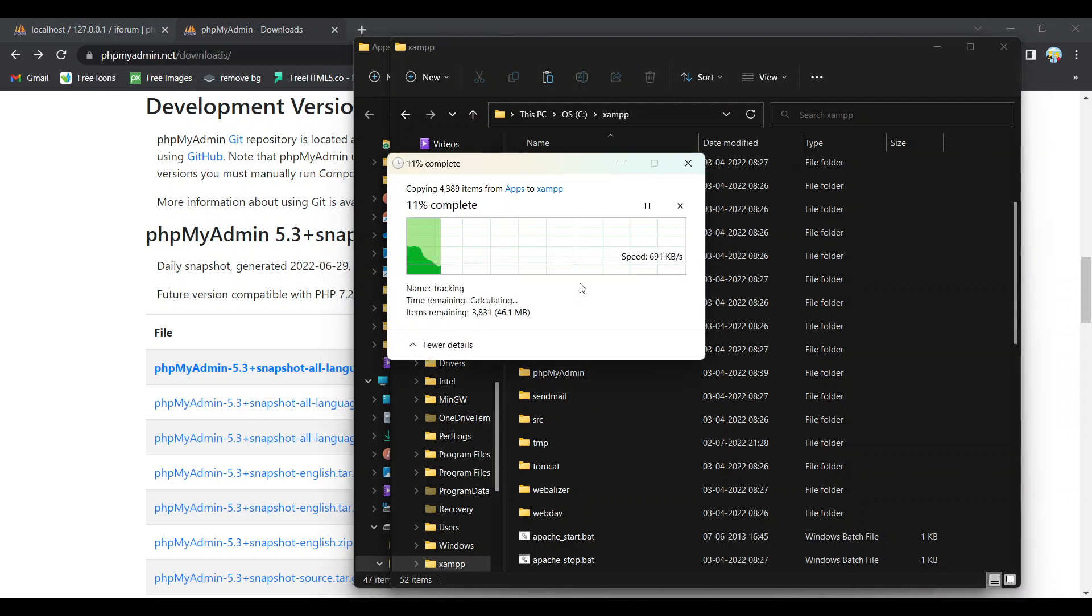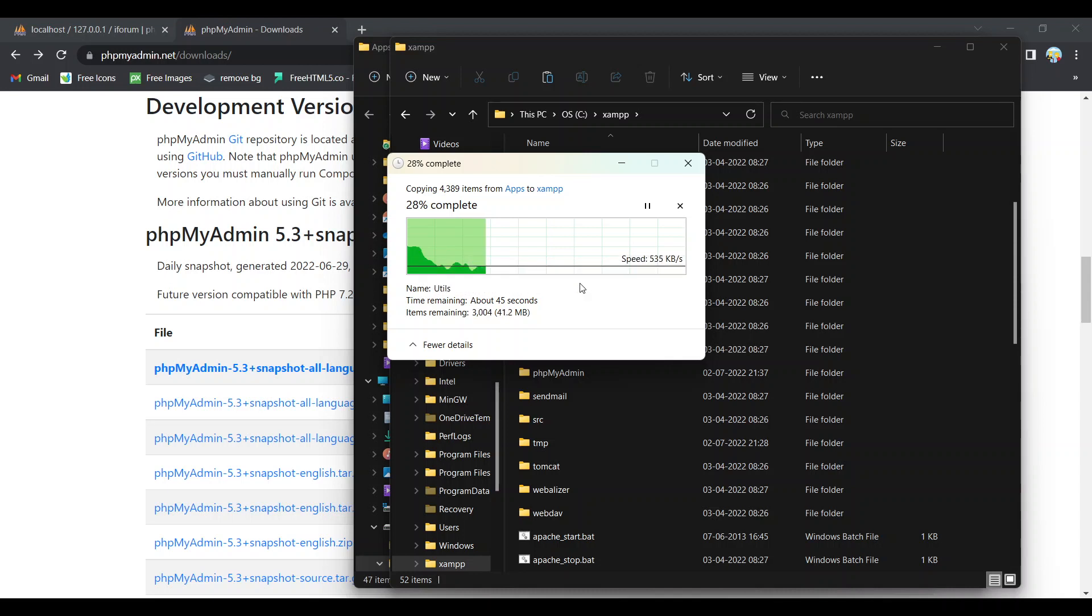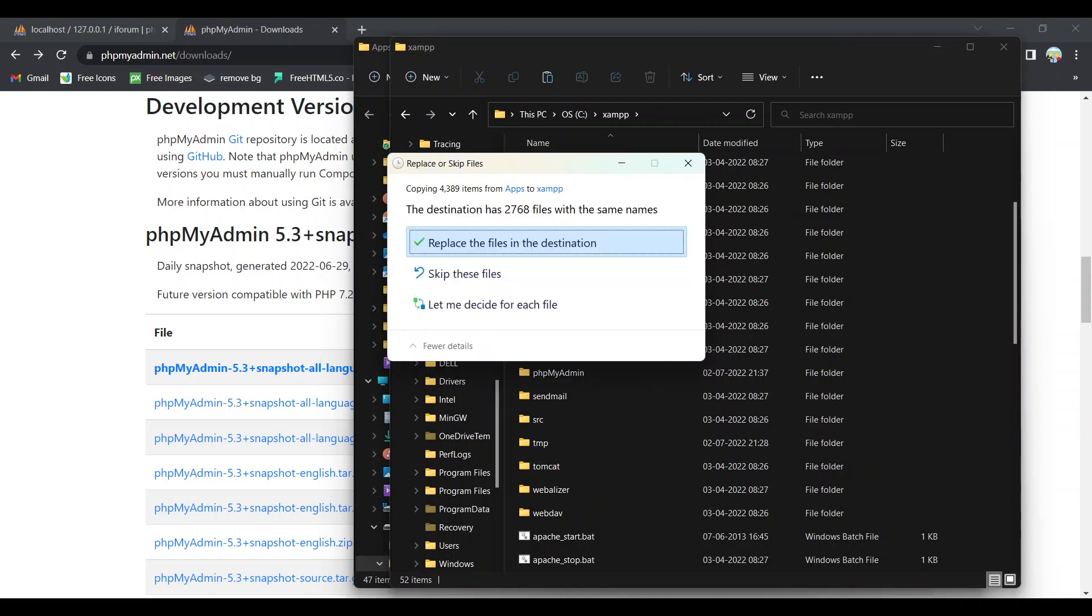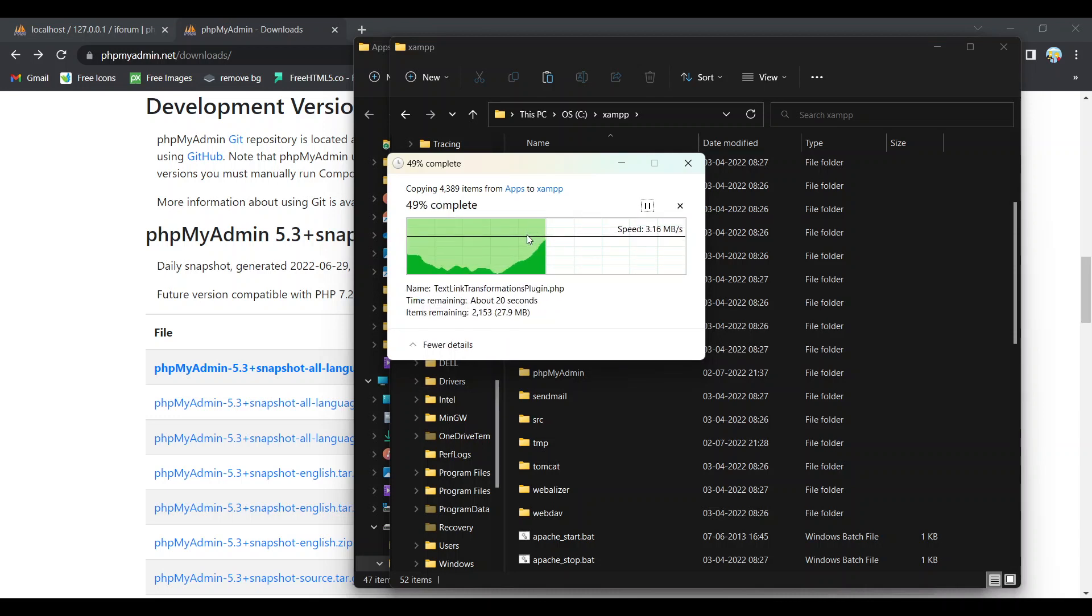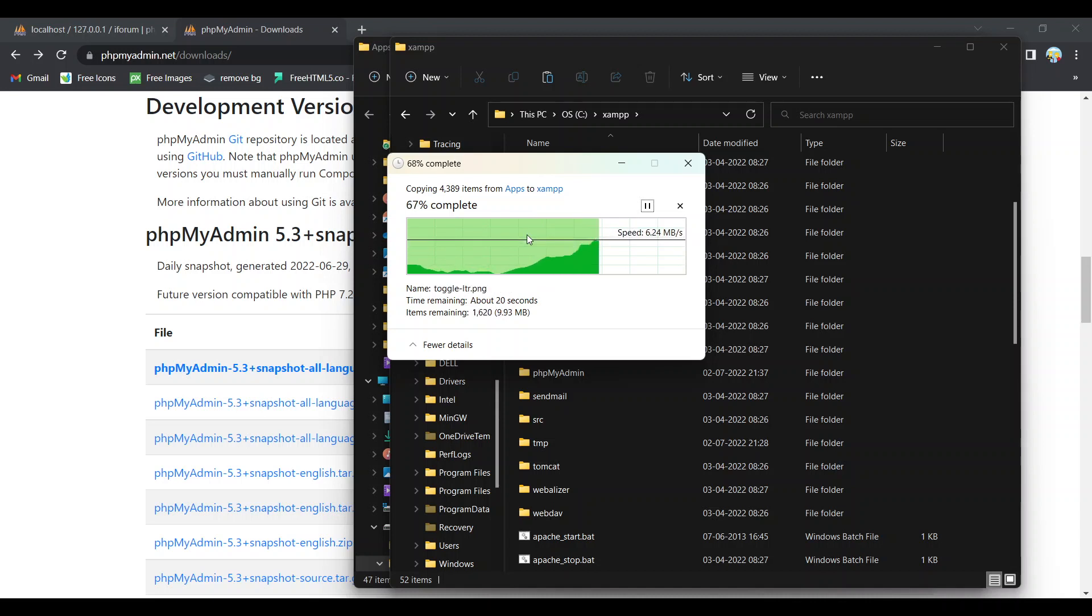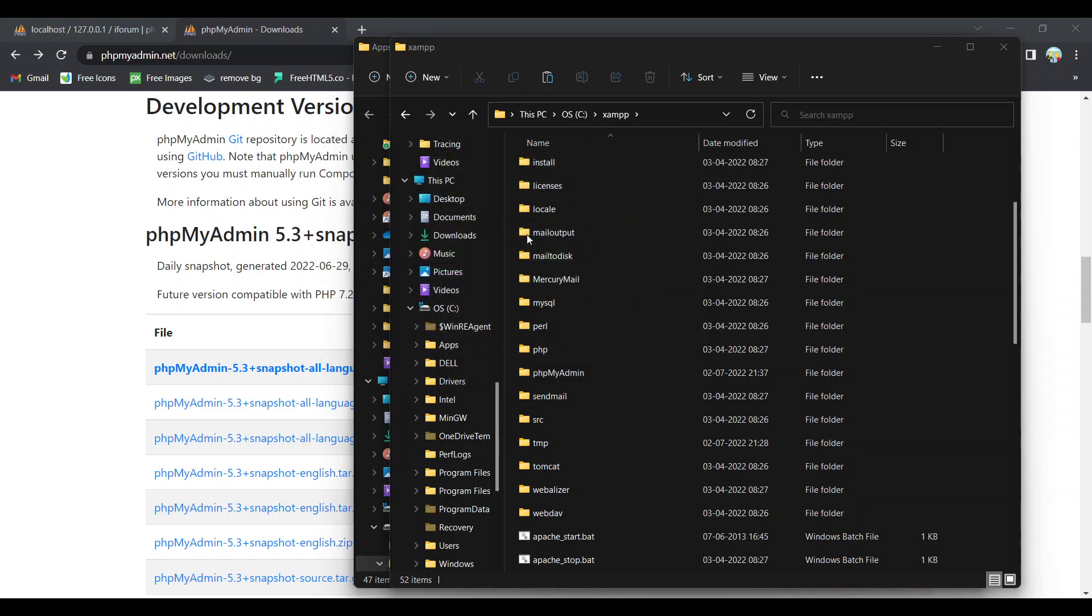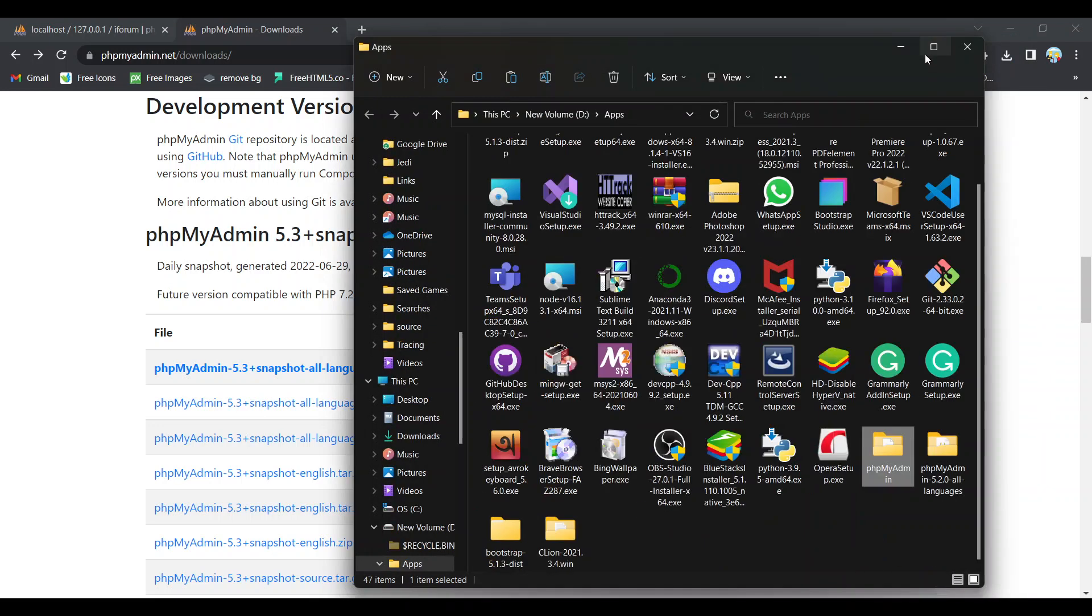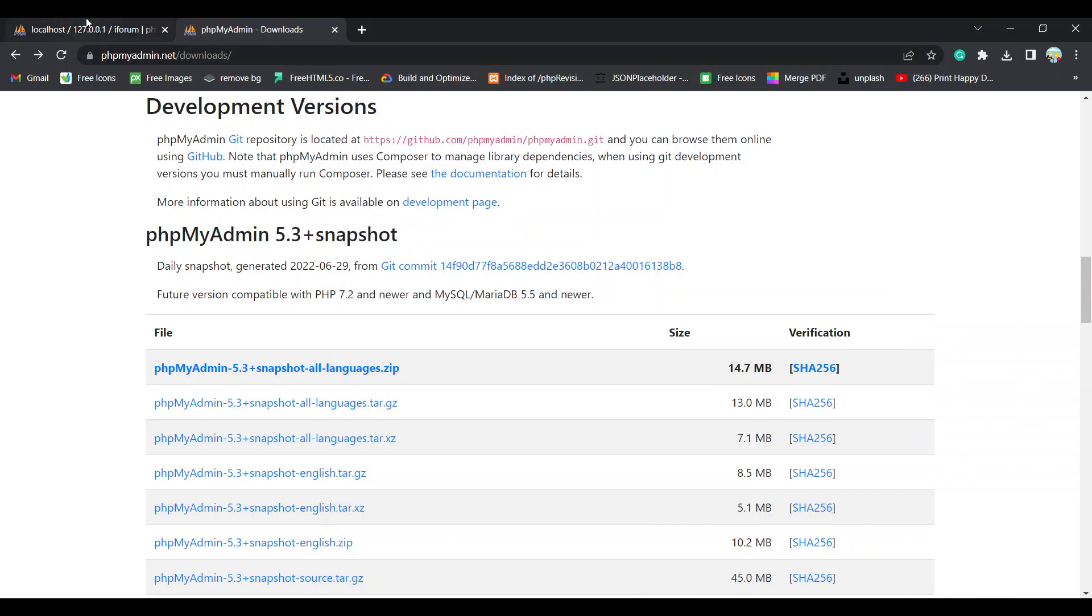First let's go for more details. You have to replace the files in the destination. Okay, it is so fast, so fast so good. We have done this. And now let's refresh phpMyAdmin.